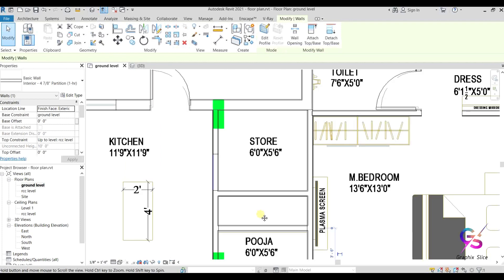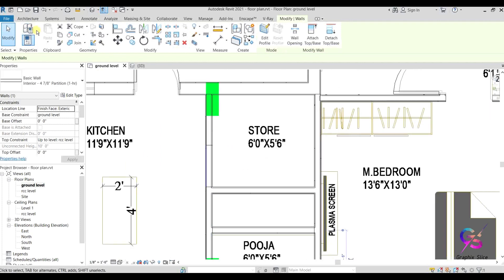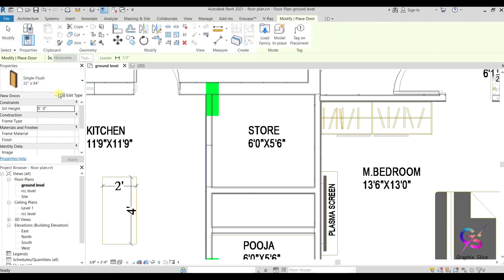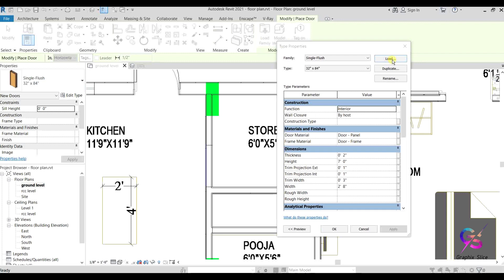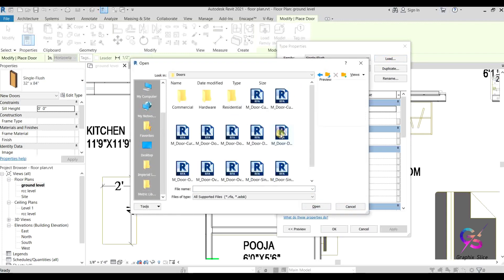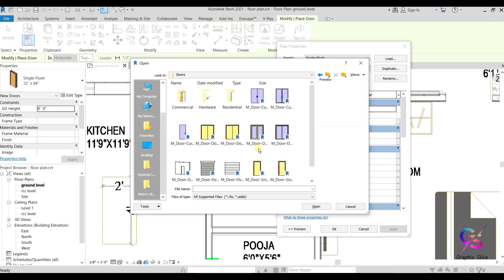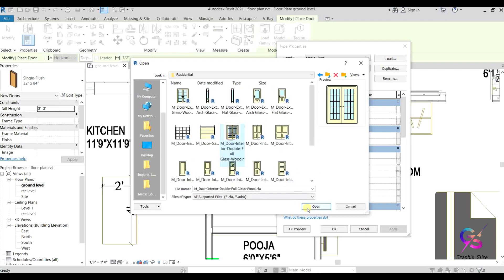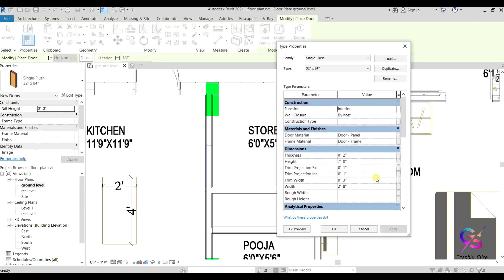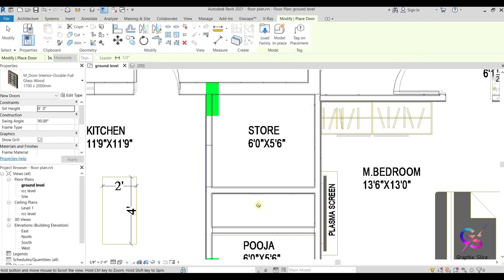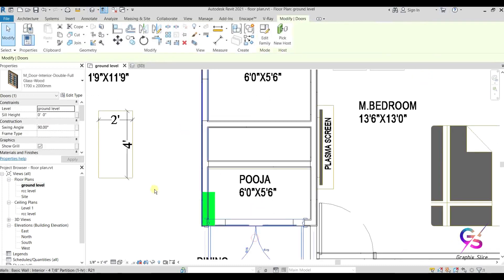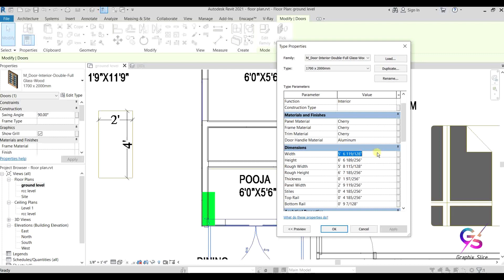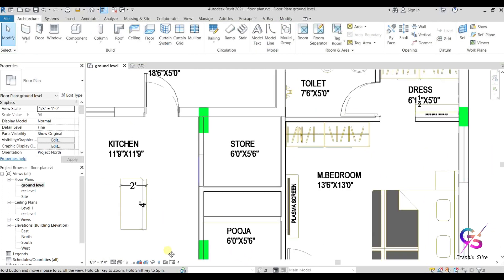For the puja room and store room I'm going to use different types of doors. Go to Edit Type and click Load. I'm going to place a glass door — select the type and place it here. If you want to change it, you can customize it using the customization option. Change the width — I need 4 feet. Like this we can place a door for a puja room, setting it inside or outside.